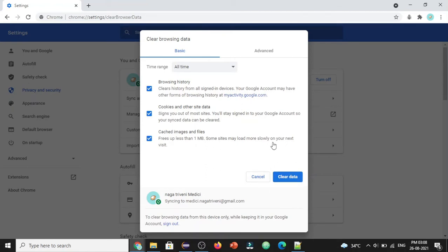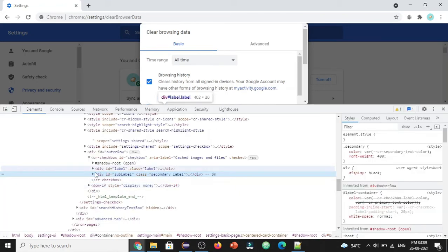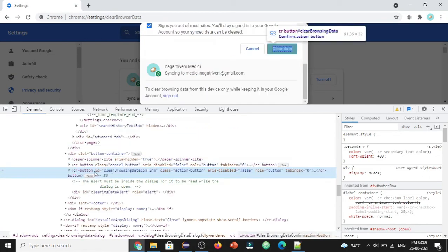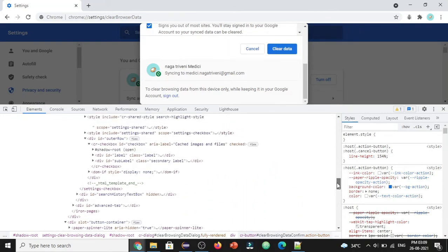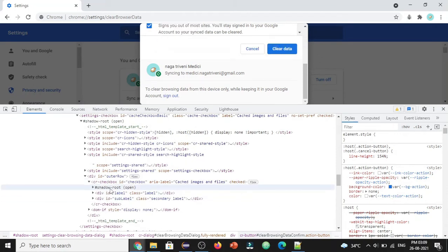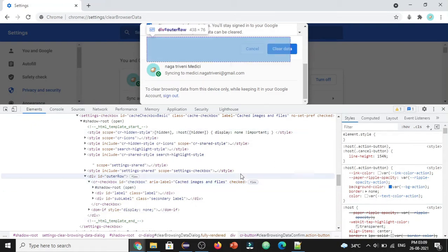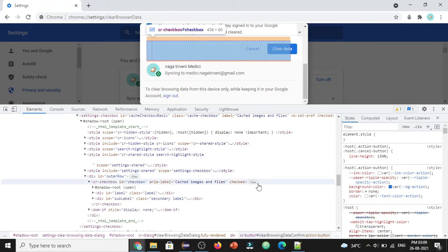For clicking the 'Clear Data' button, if you go to Inspect and observe this button, it has the ID 'clear-browsing-data-confirm.' However, when you observe the HTML tags, there is a shadow root to navigate through. So instead of writing an XPath to click on this, we are making use of the JavaScript Executor to perform this action.